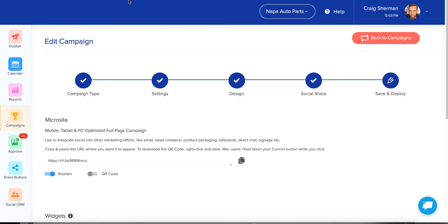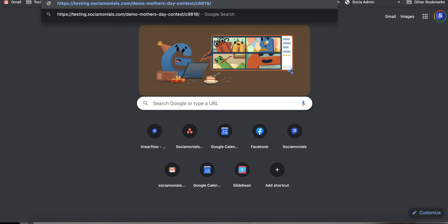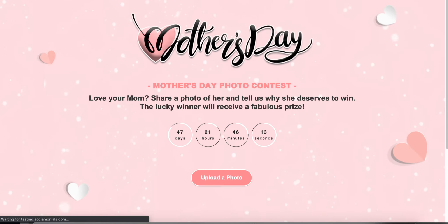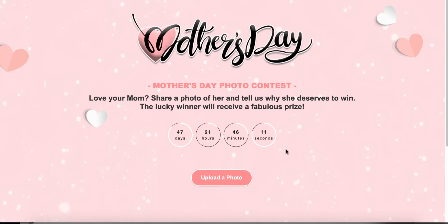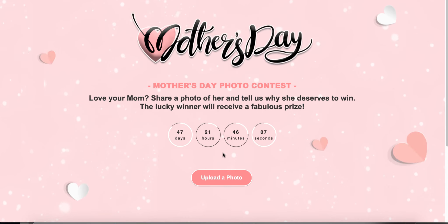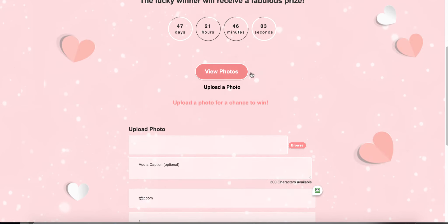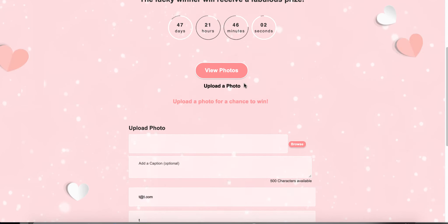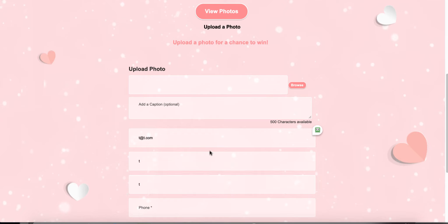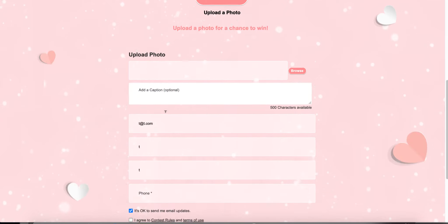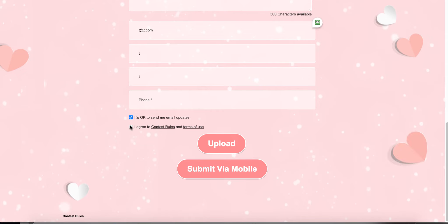Let's jump over to the contest and see how it looks. I'm going to paste that microsite URL. Here's how it looks — we have nothing uploaded yet. You'll notice all of our customizations are intact. Submitting — here's all the information they would fill out to upload their photo, add their caption, agree to the contest rules, and upload.